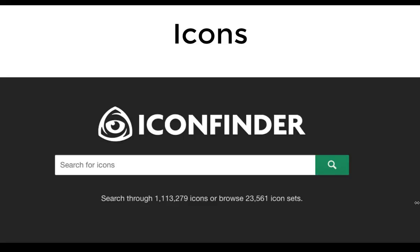I'm a big icon person — I like symbols — and one of my favorite websites is Icon Finder. There are a lot of free, copyright-free icons you can find on this website.